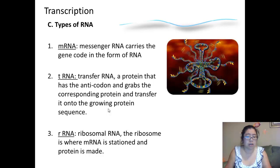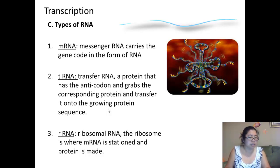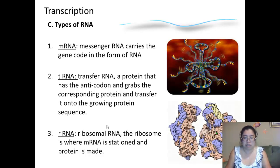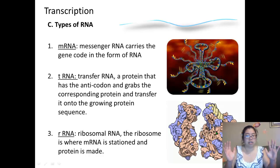Then we have rRNA, with R standing for ribosomal RNA. The other name for this is the ribosome. It's where the mRNA is stationed and the protein is actually being made. Here is a 3D structure of what a ribosomal RNA looks like. There are two components in which the mRNA can slide in between, and it clamps together like a hamburger bun or a hot dog bun.